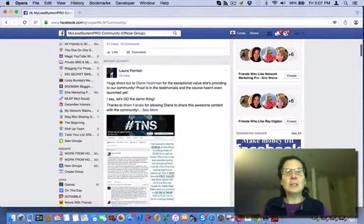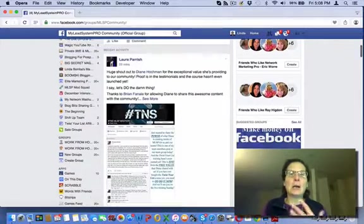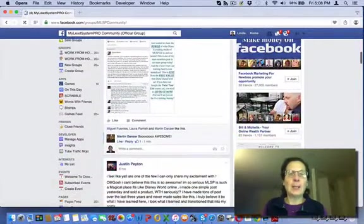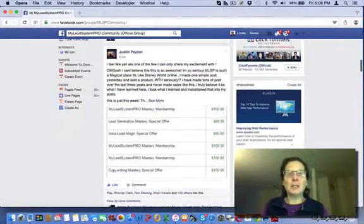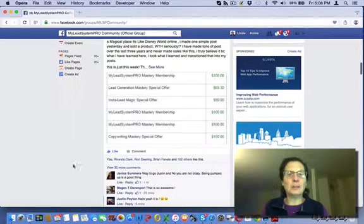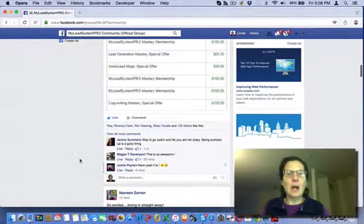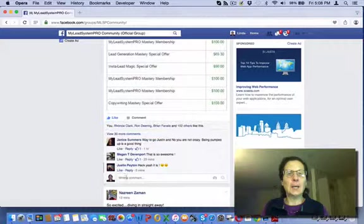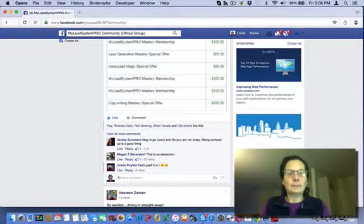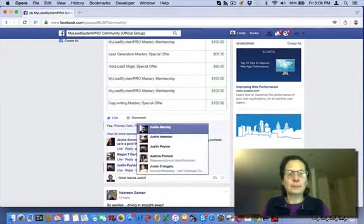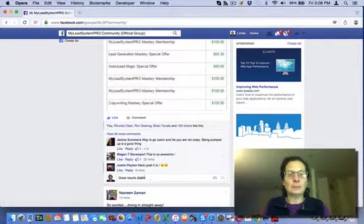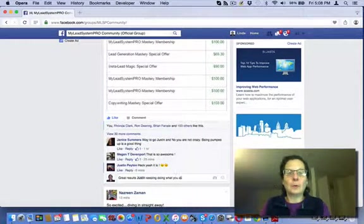Now, this is a great - and just because somebody is in the same program with you - this is networking. But if I come in here and I check this group every day. Now, I know Justin. He's getting some great results. You can see people are liking and commenting on that. I'm just going to say, great results, Justin. Keep doing what you are doing.